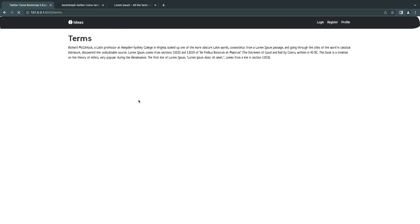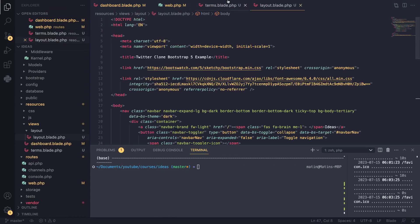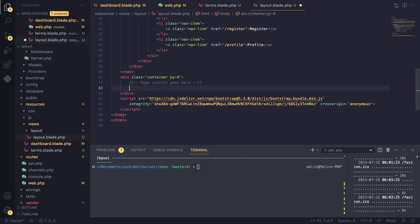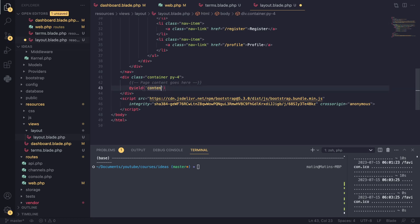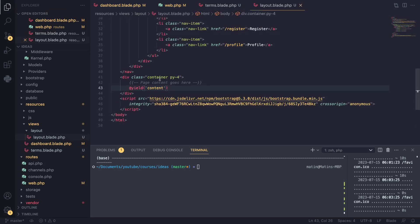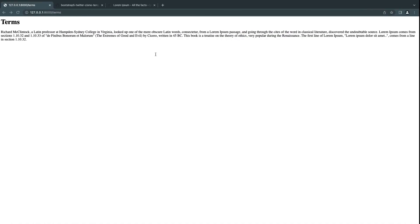If we save and go back to the terms page, it's going to look broken as expected. Instead of repeating the header and footer HTML everywhere, we want to tell Laravel Blade to fetch it from the layout file. Blade has a directive for this called @yield — you create a section and name it 'content'. Then in another blade file like our terms page, you use @extends('layout.layout') to pull in all the code from our layout file.